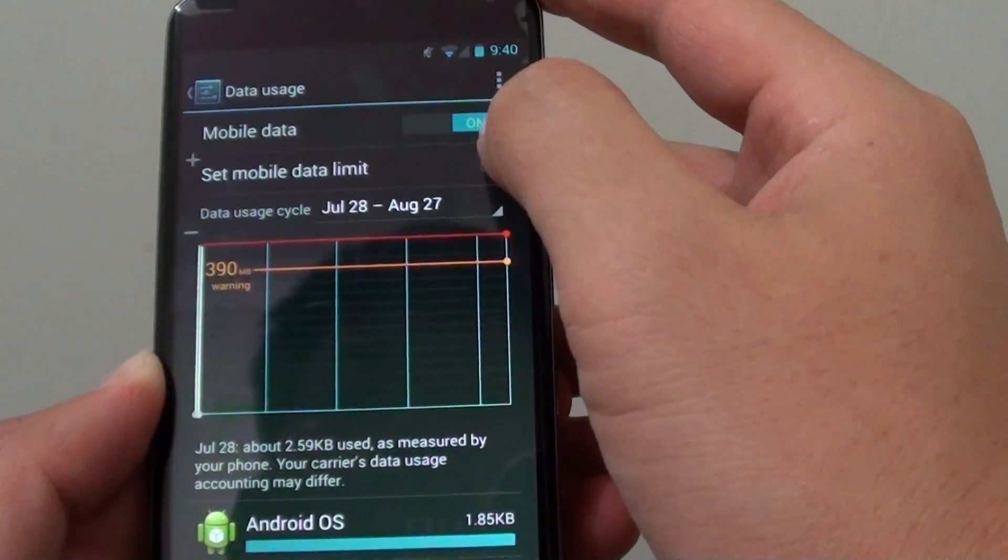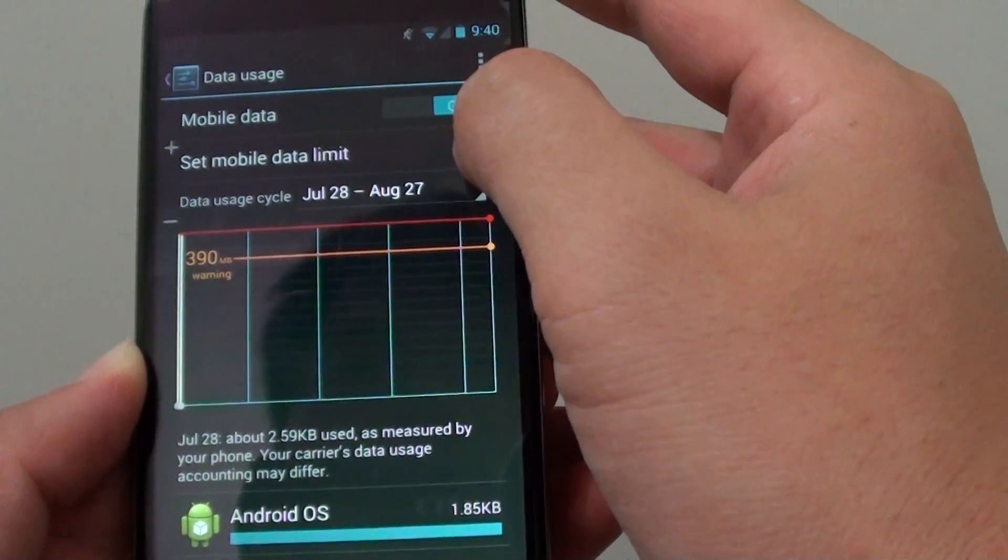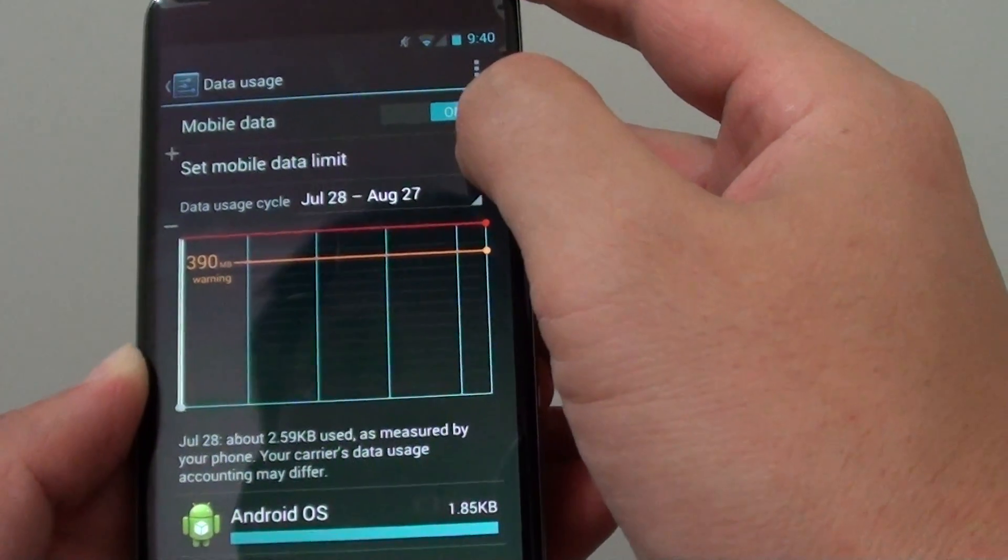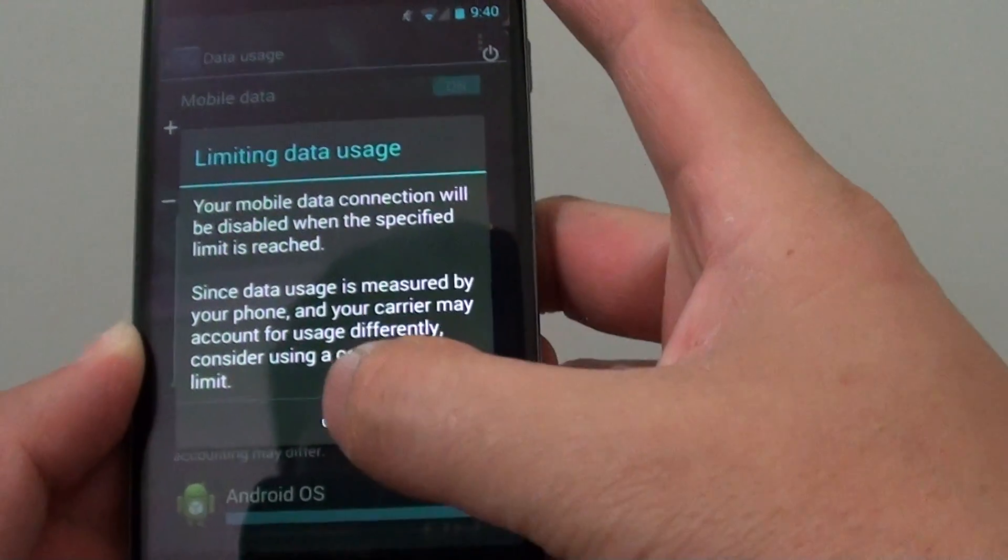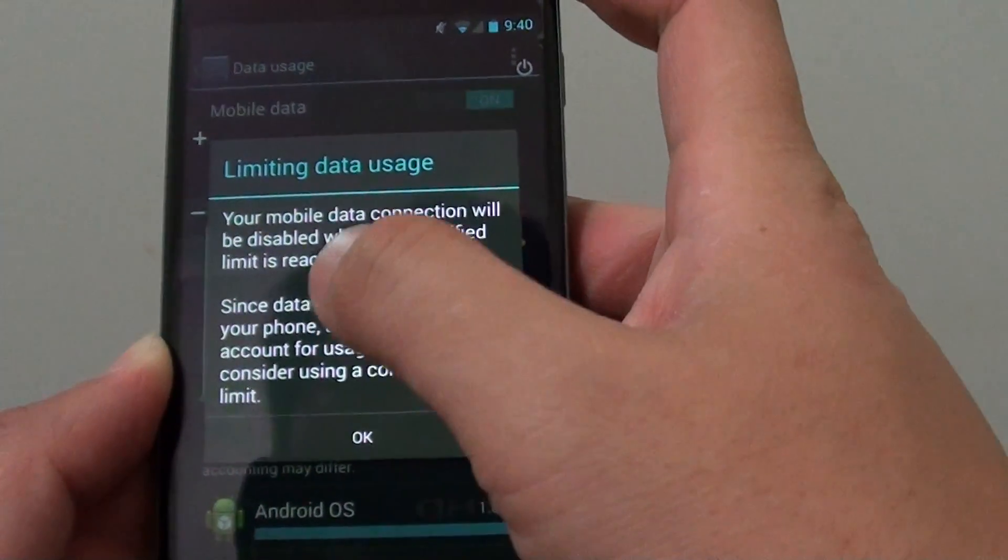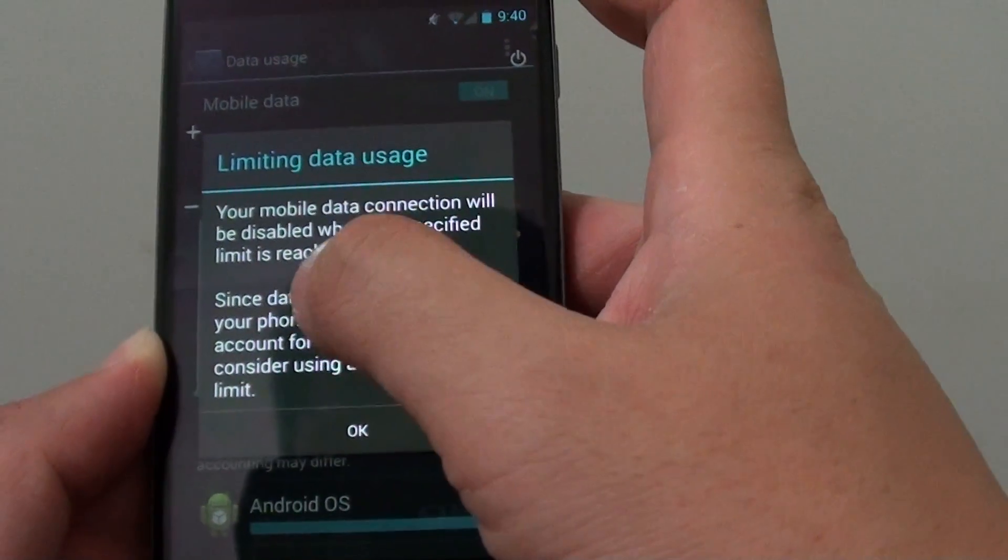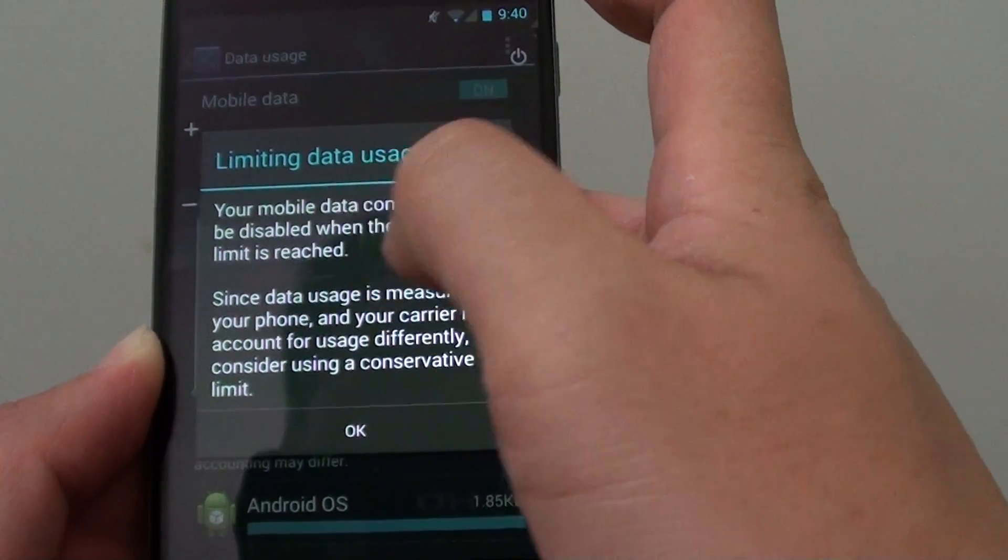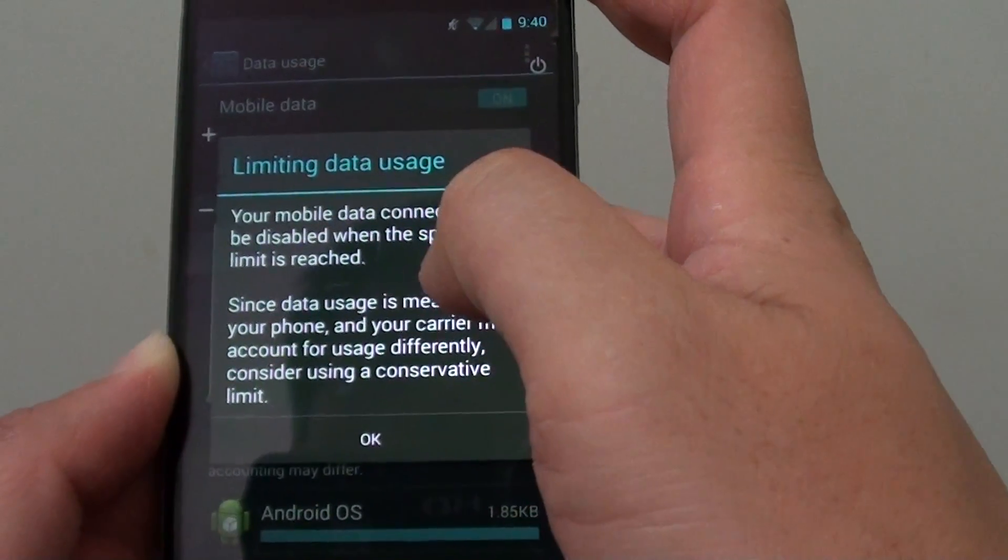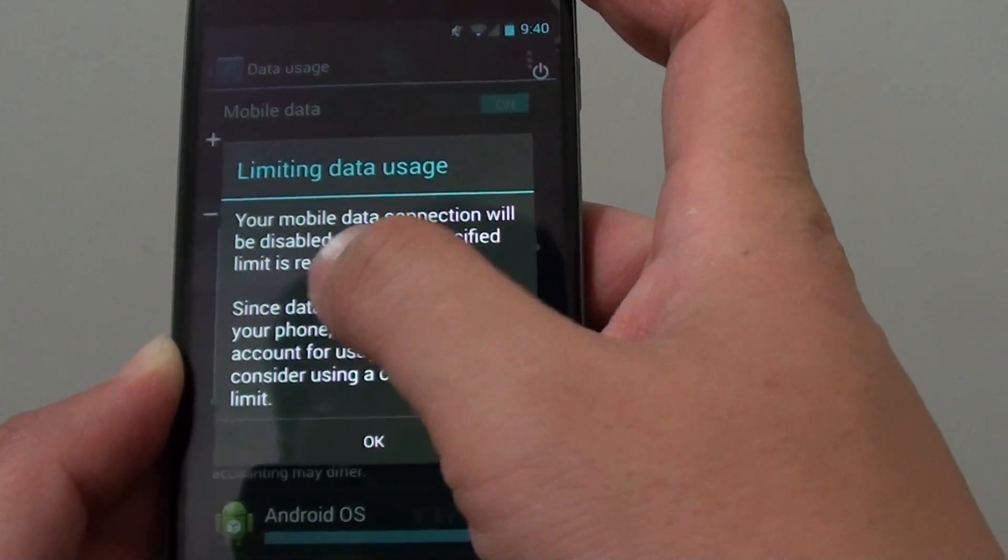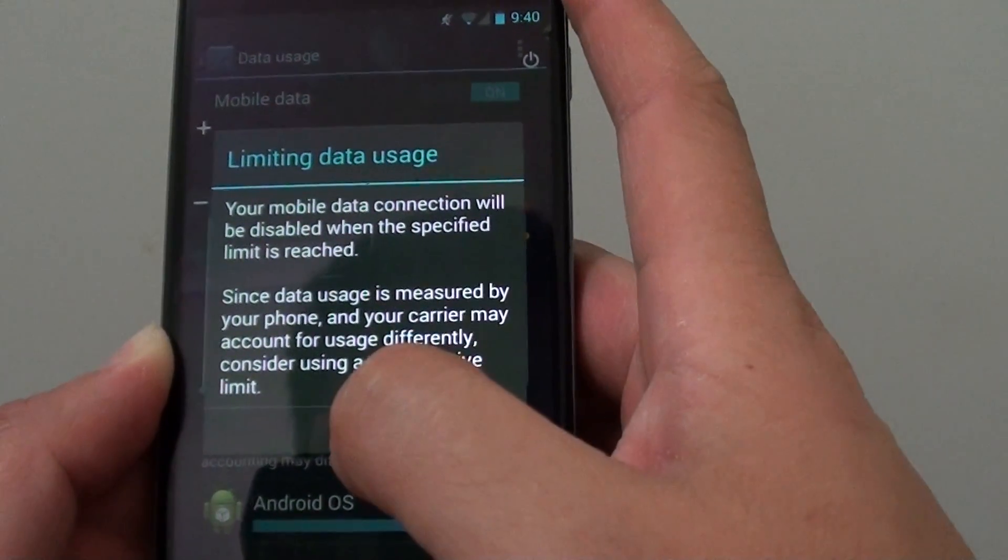Then at the bottom, tap on the 'Set mobile data limit' checkbox. This tells you that your mobile data connection will be disabled when the specified limit is reached.